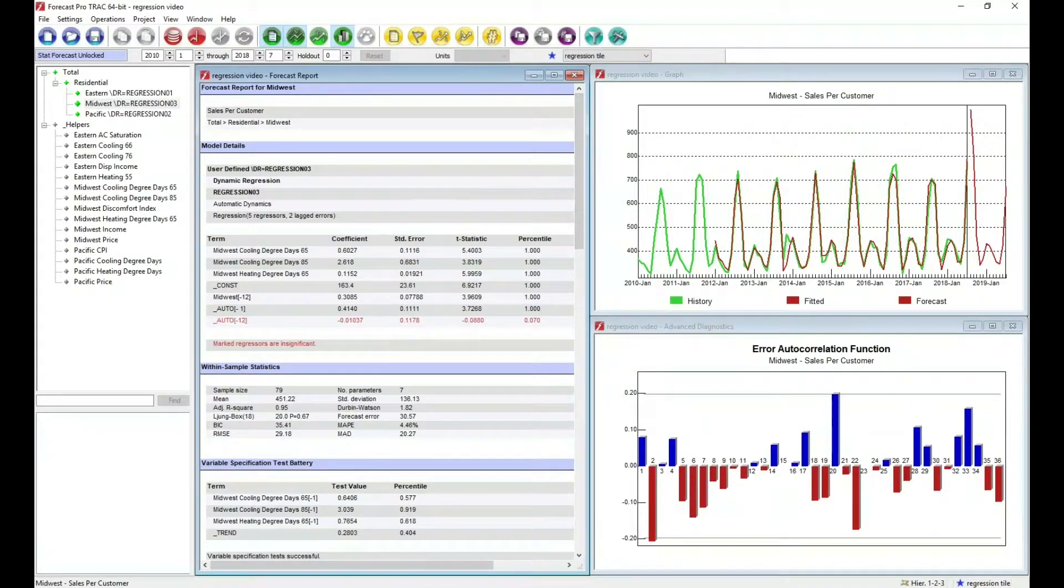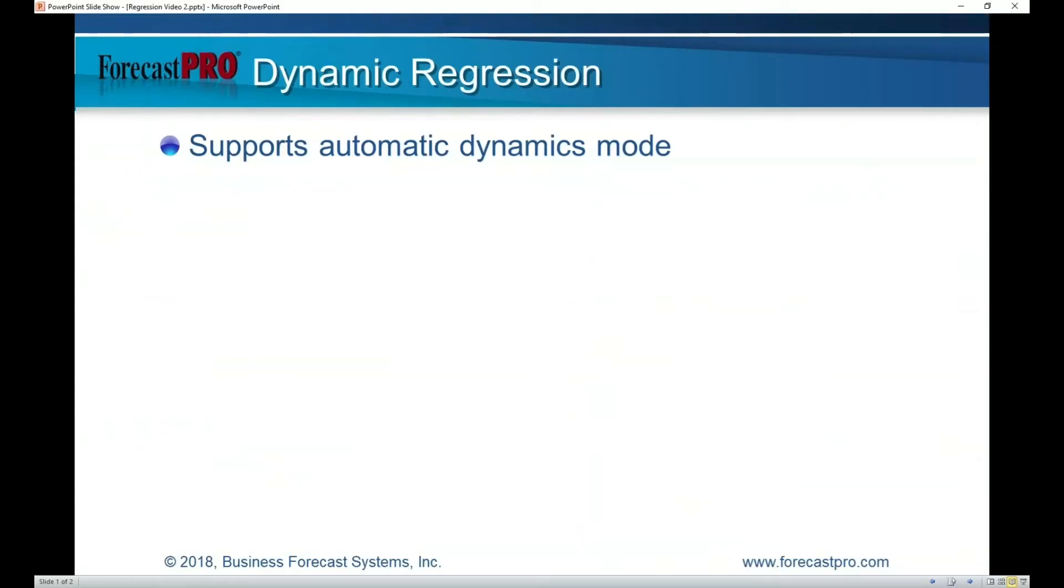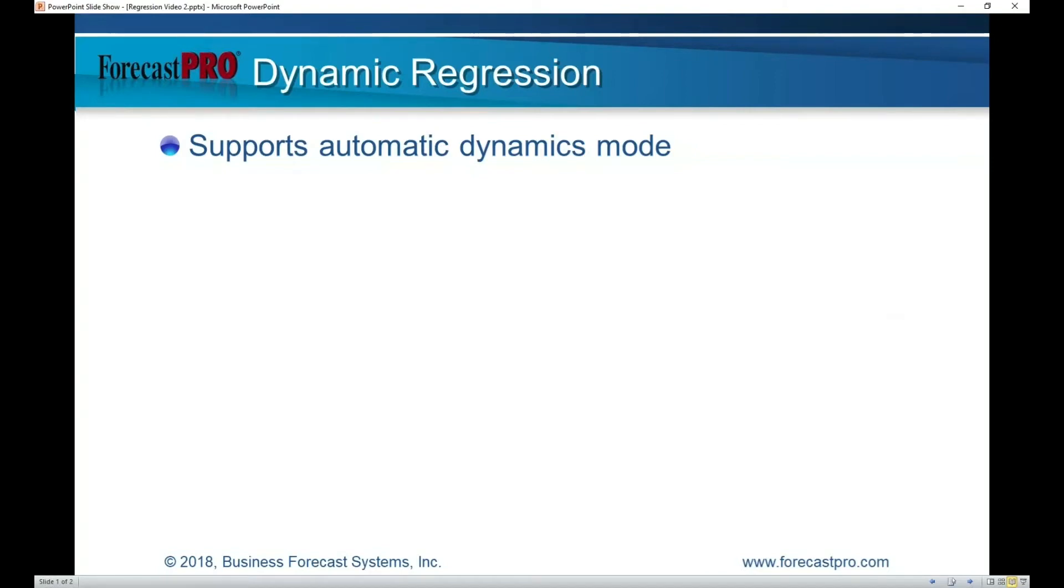So to summarize a little bit. Dynamic regression is now supported in all versions of Forecast Pro. And in automatic dynamics mode, building the models is as easy as just specifying the variables you want to use and letting Forecast Pro do the rest.